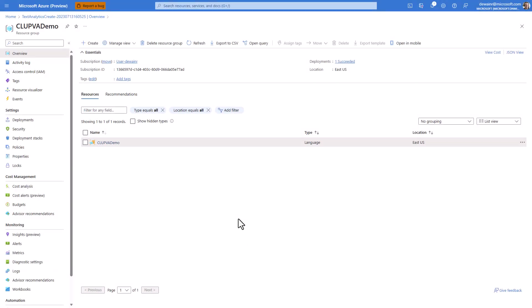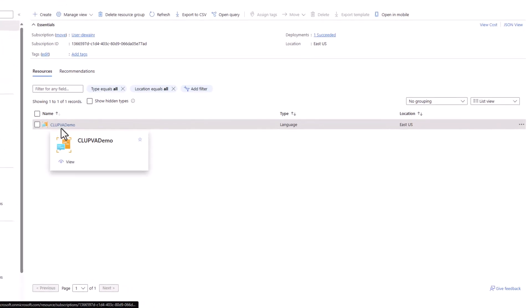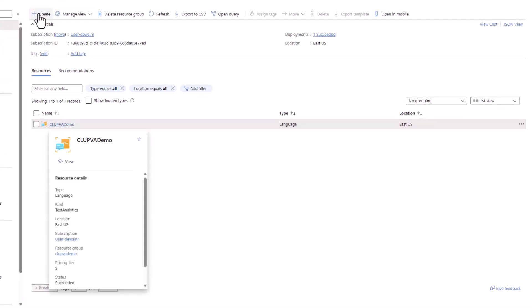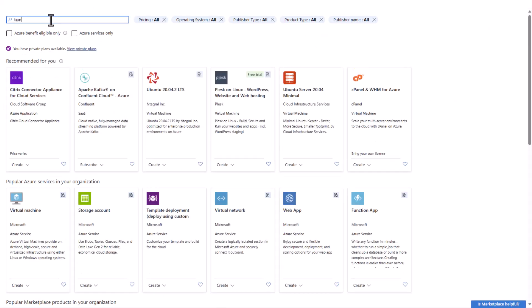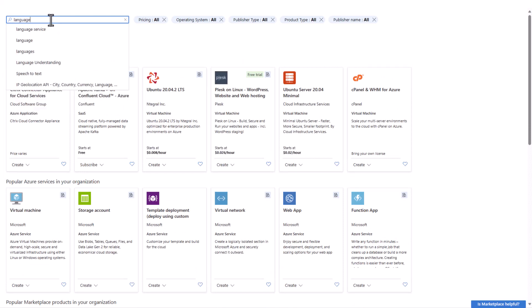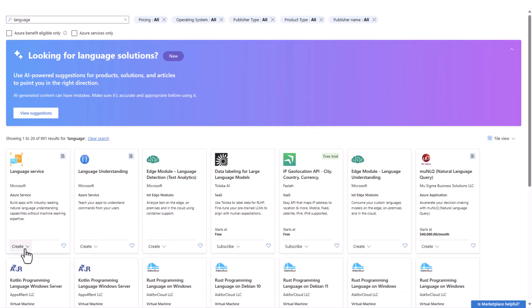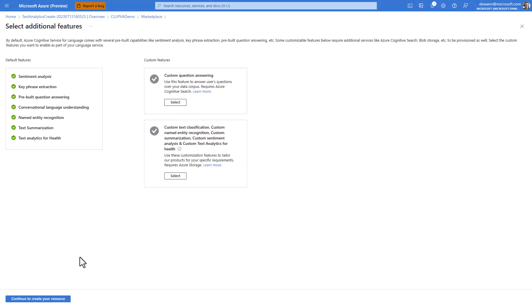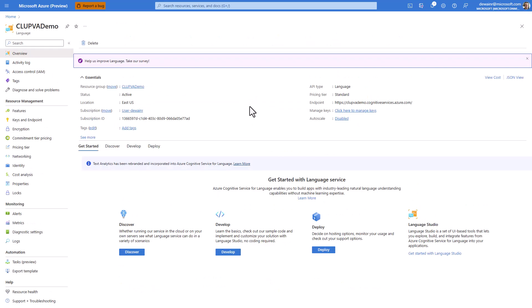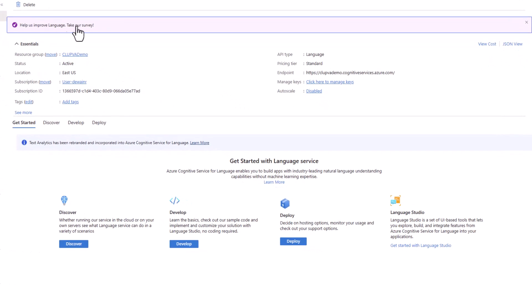Now that I'm in my Azure portal, you can see I've already created a resource group with a CLU implementation. If you don't know how to create a CLU implementation, you can simply search for 'language' and it's right here. When you go through the creation process, you don't need to do all the other options — you can just continue through and create it. For this demo, we're just going to use the one I already have.